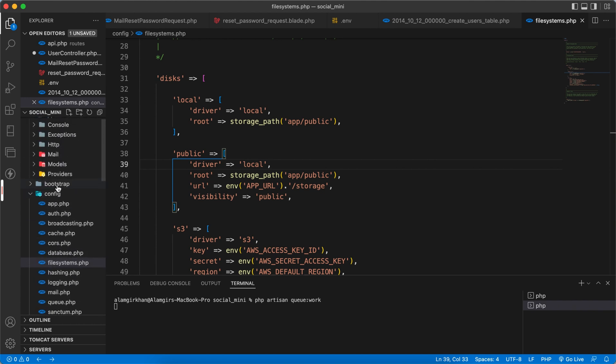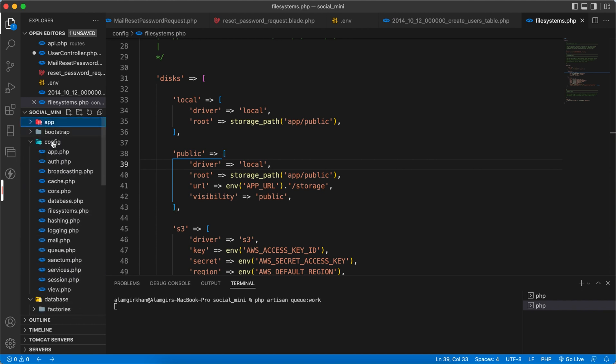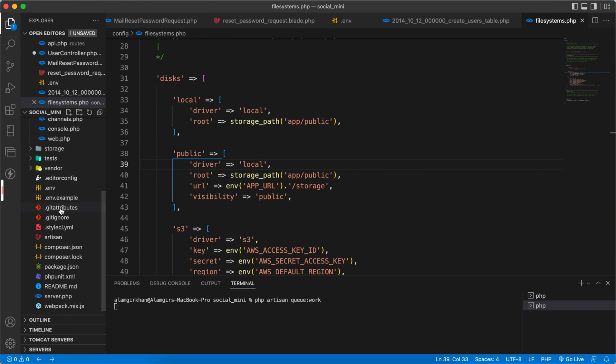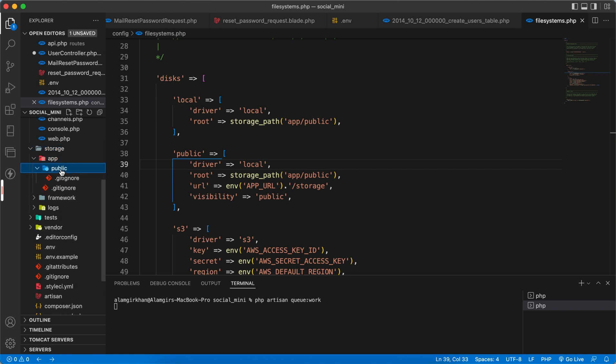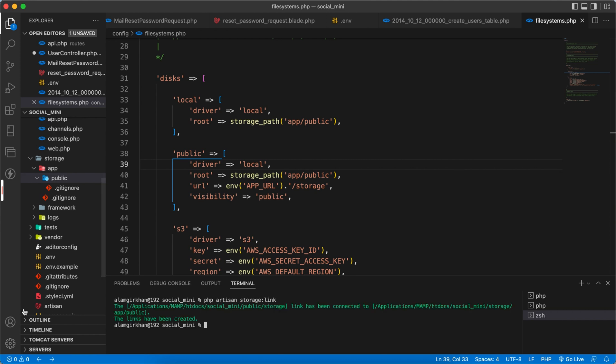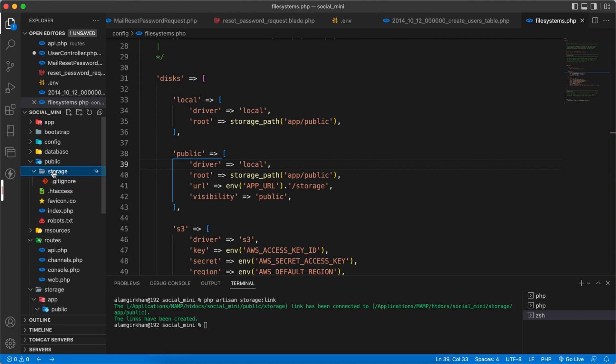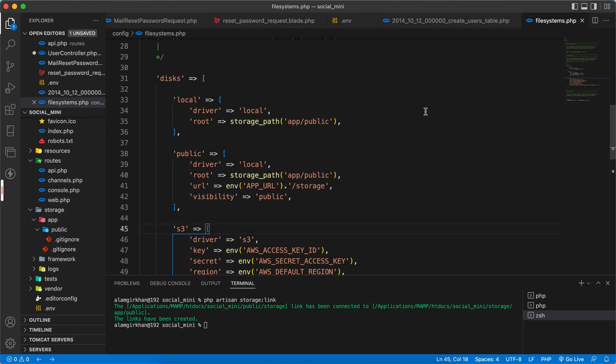Inside the public folder, we don't have any storage folder. This storage folder here has a public folder. Once we run a command which is php artisan storage link, it would create a link for us. Now here we have a symlink and it will contain a kind of shortcut to the storage public folder.